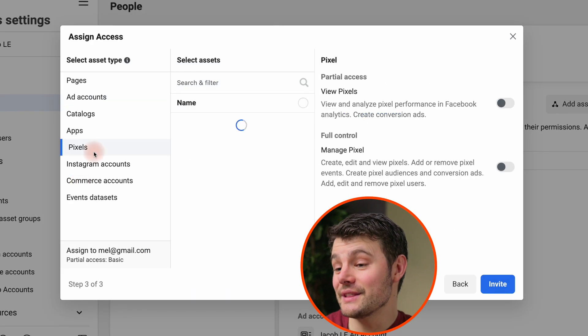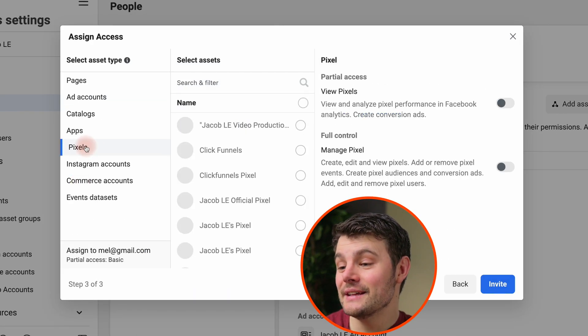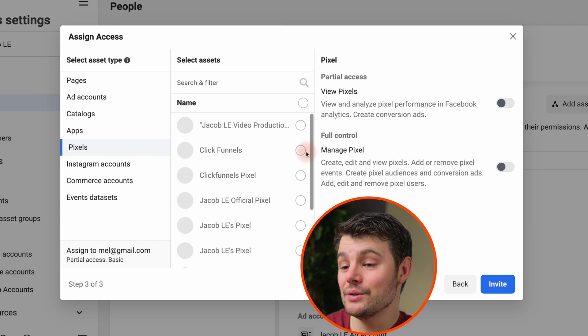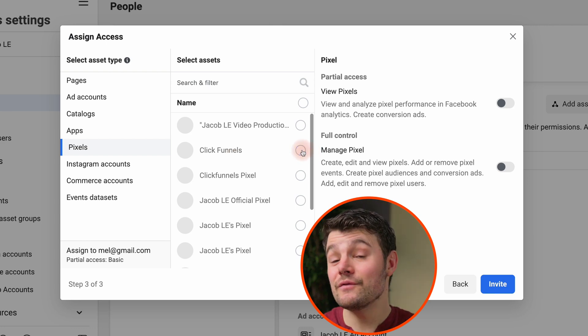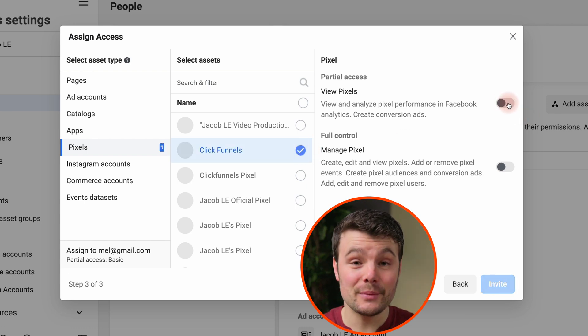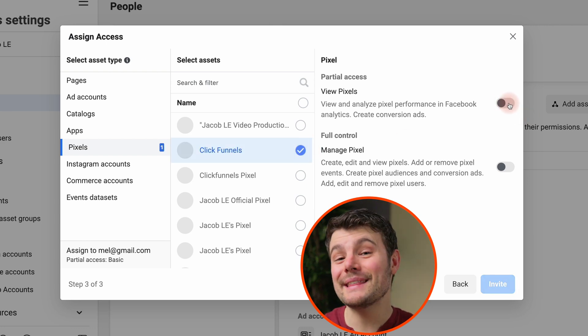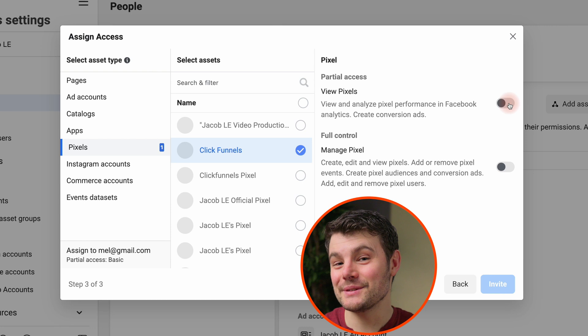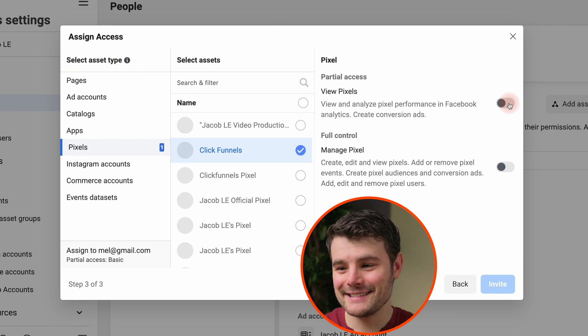Select pixels on the left side, then the pixel you want to use. Choosing view pixel will let them see the analytics for the pixel and will let them select the pixel if they're running ads.